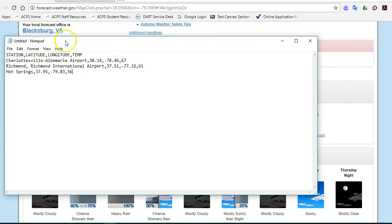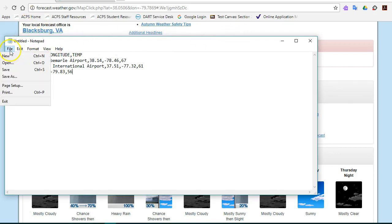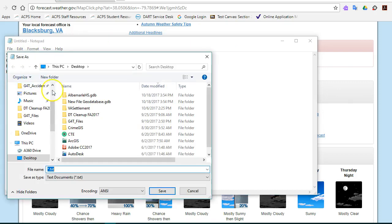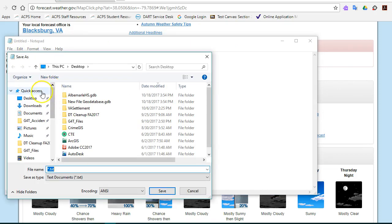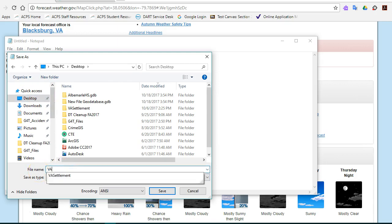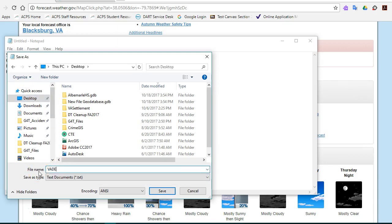Now when we're done, let's go to File, Save As, and I'm going to put it on my desktop. I'm going to name that VA Demo and I'll click Save.